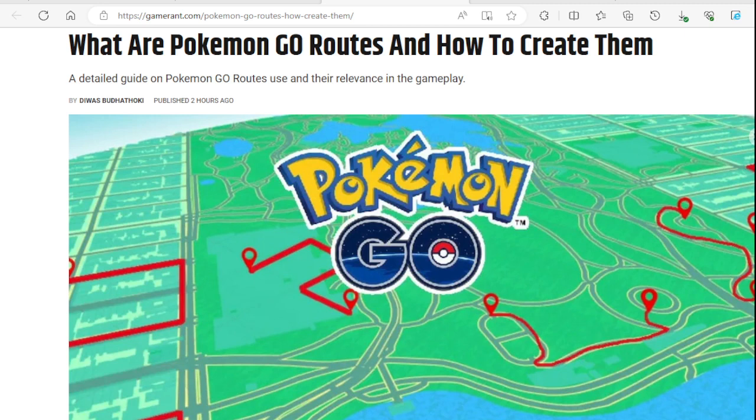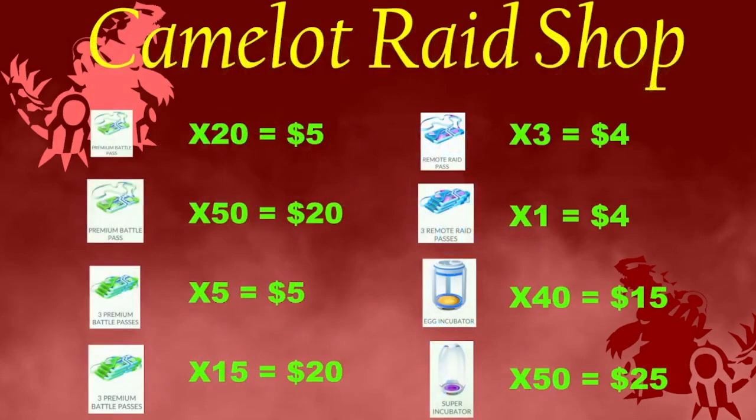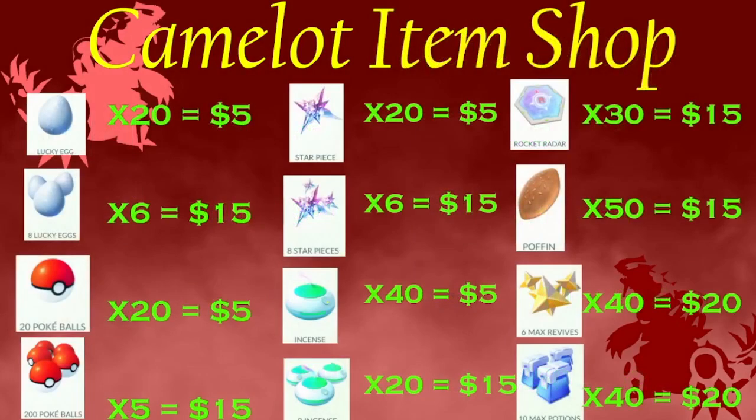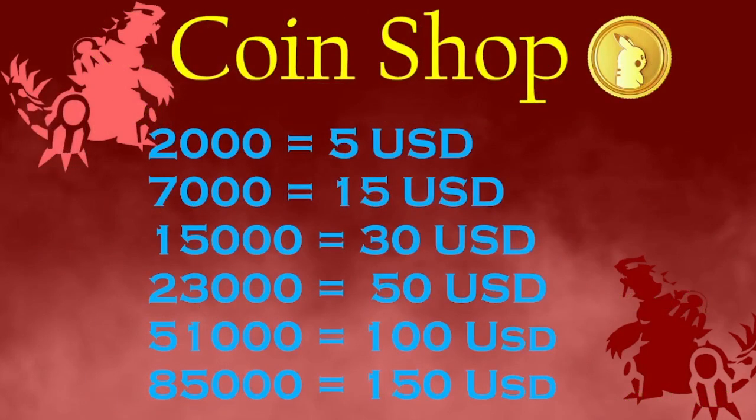Here they are. Hi guys, Arthur here, owner of Camelot shop where we sell coins, raid passes, and all sorts of items in the shop of Pokemon Go. If you're interested in purchasing these items, you can go to the link in the description or the discord in the description.